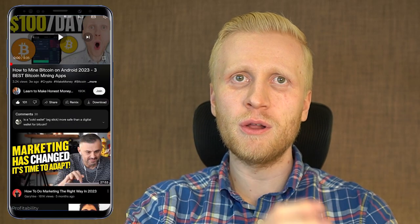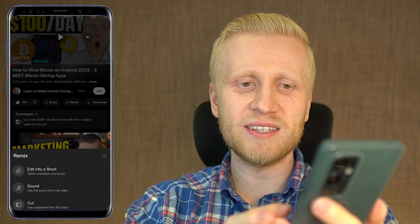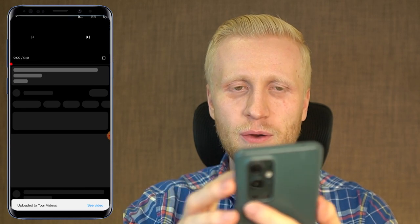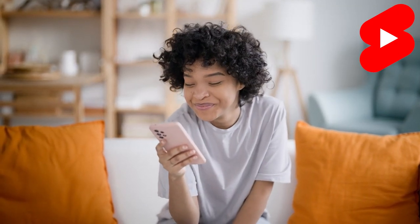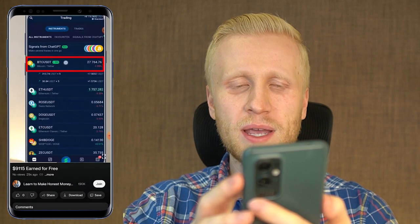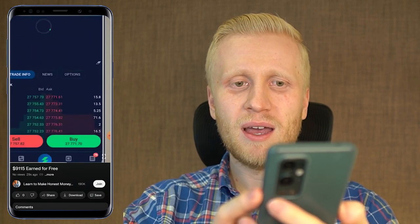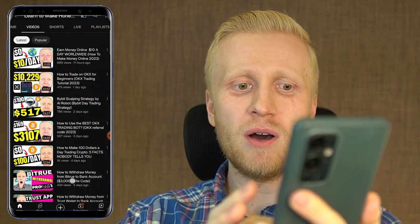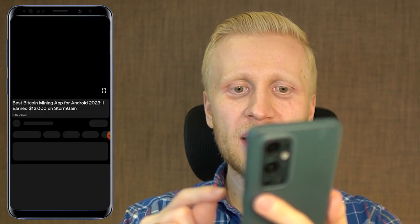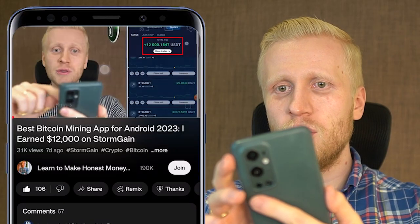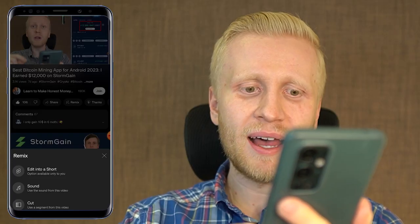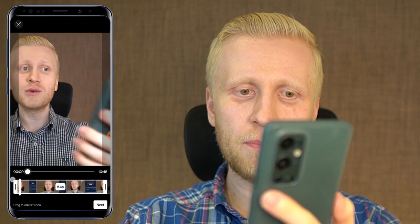That's how easy it is to turn a long video into YouTube Shorts by clicking this remix button. But there is also another way to make money with this remix button. In that video I showed how I had earned more than $9,000 on Stormgain, but by the time I recorded this video I had earned already more than $12,000 on Stormgain. So I click here Remix, then Cut, and I will show a small part from the beginning.